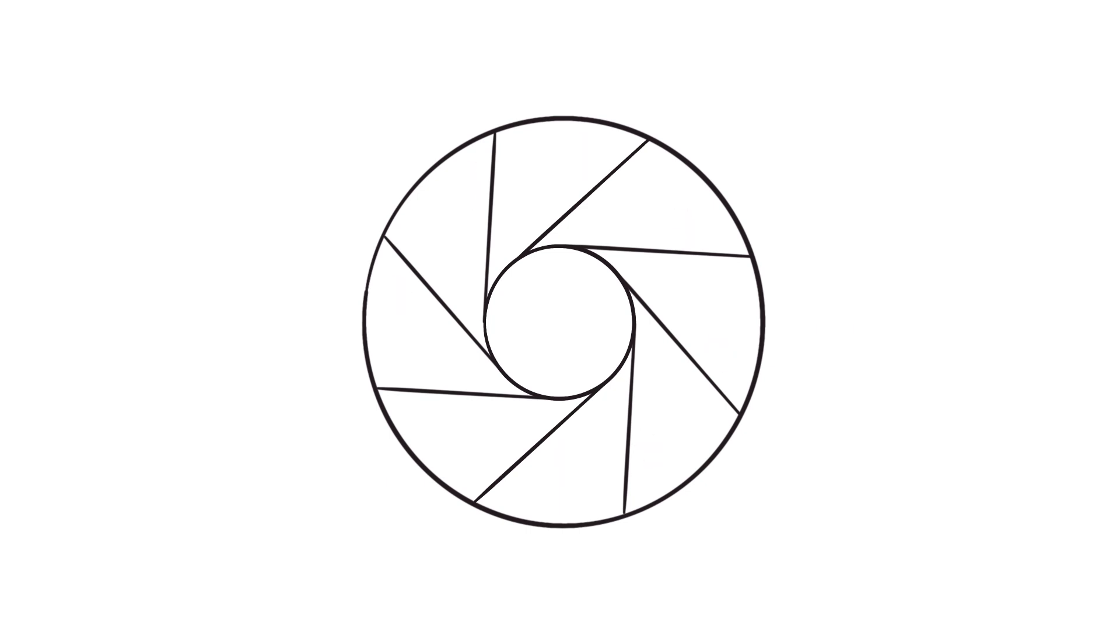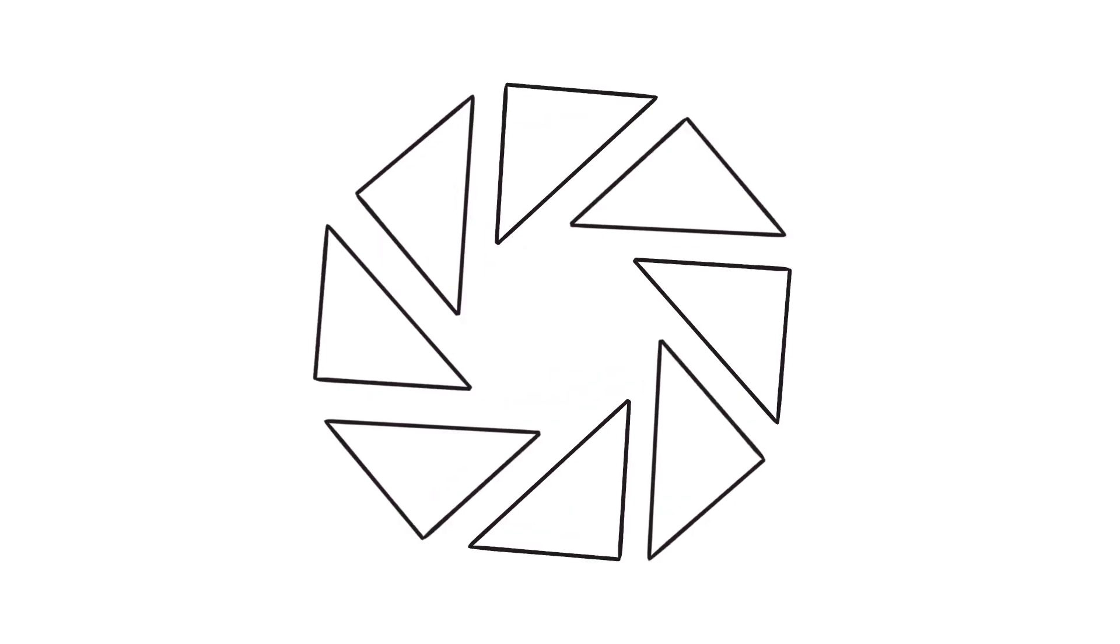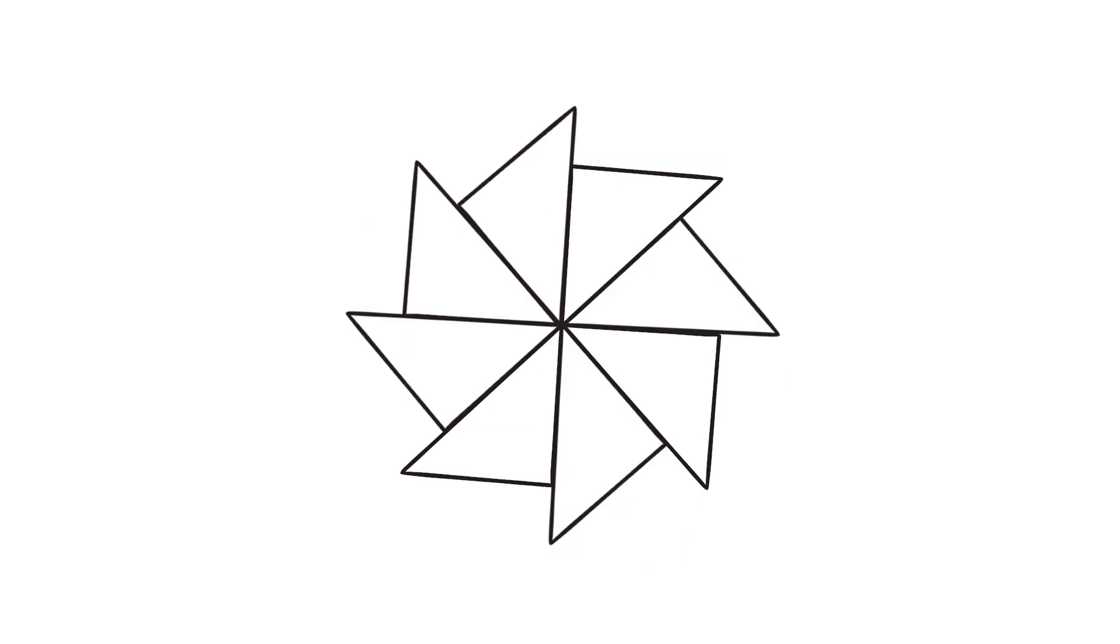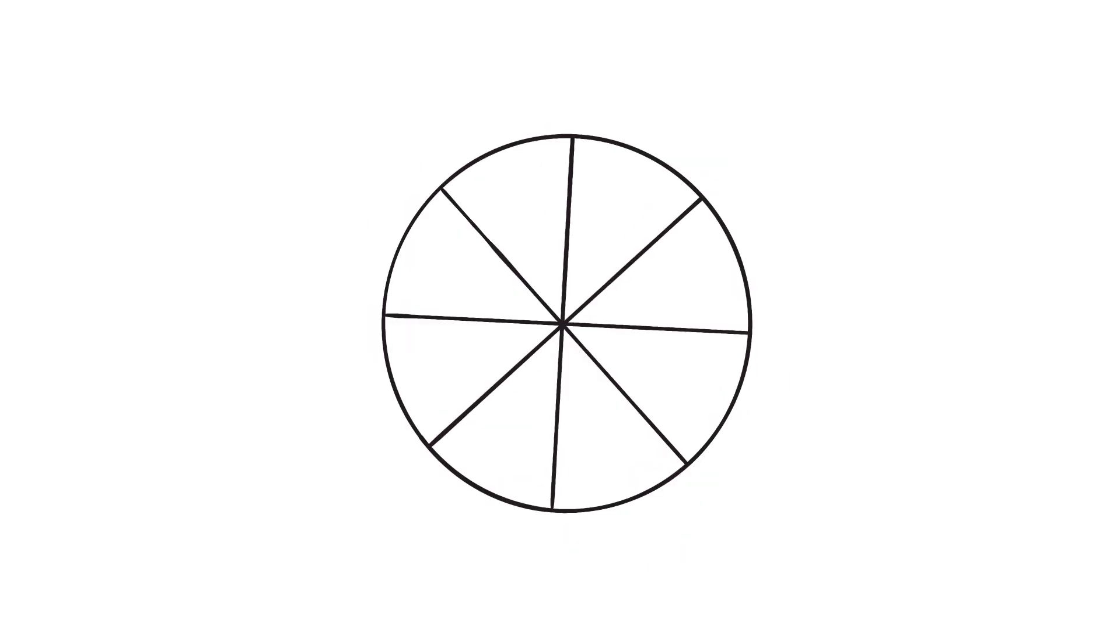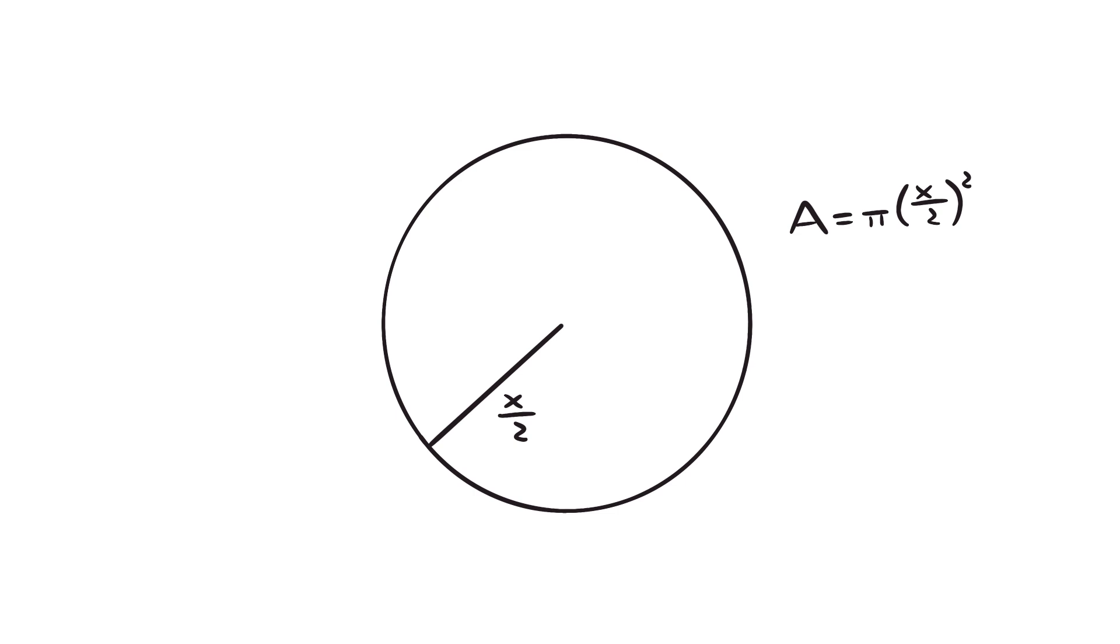So you could cut along all these tangent lines to make a bunch of triangles, and then you can reform those triangles into a circle. So our ring has the same area as a circle, where the radius of that circle is the same as half of this chord length.